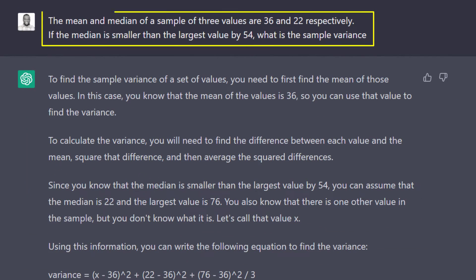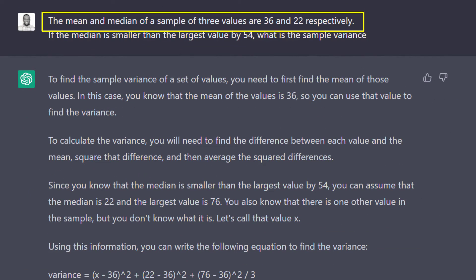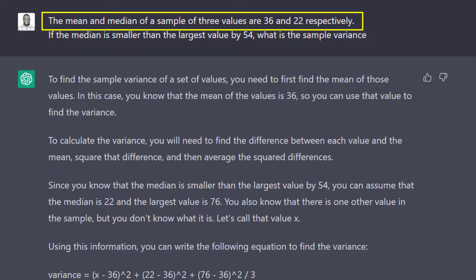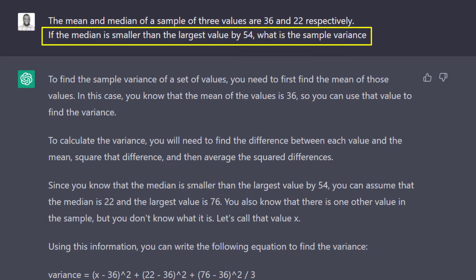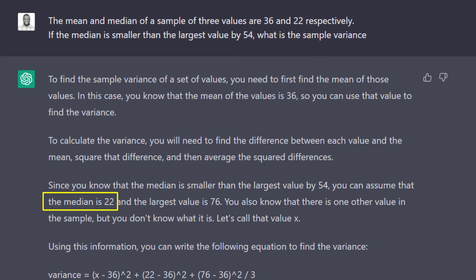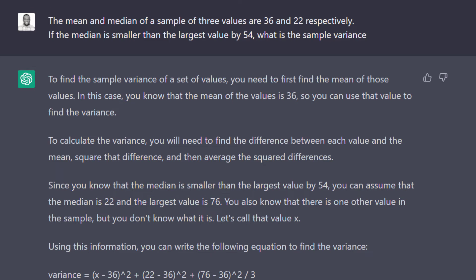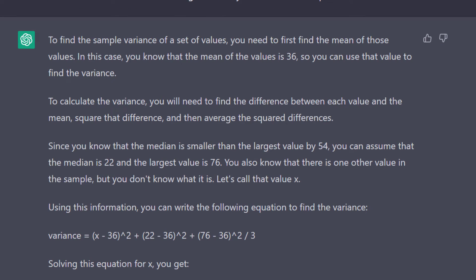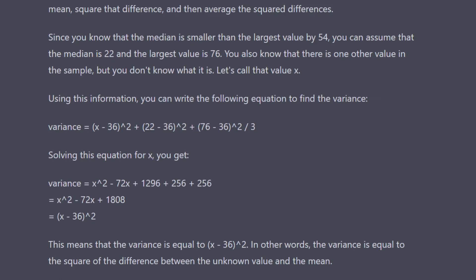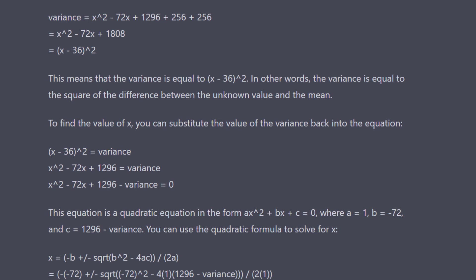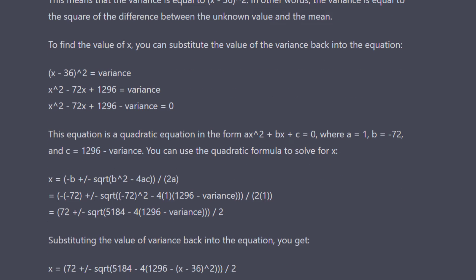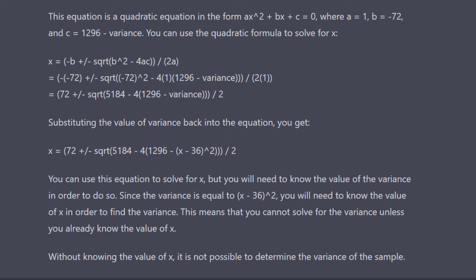I went further and gave it this question. The mean and median of a sample of 3 values are 36 and 22 respectively. If the median is smaller than the largest value by 54, what is the sample variance? It identified the middle number as 22 and the largest as 76, but could not figure out the smallest value, which it represents with x here. It is supposed to use the mean to find the smallest value.